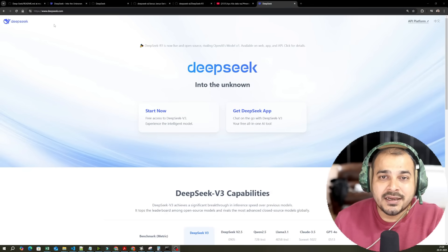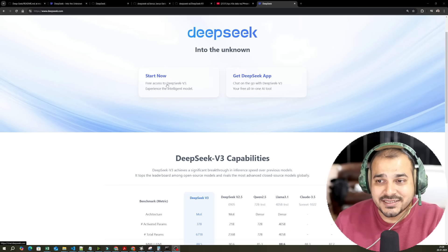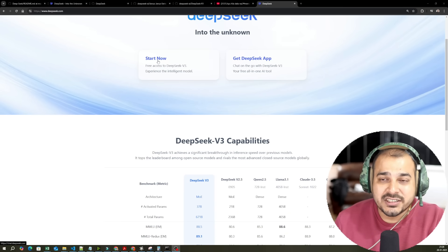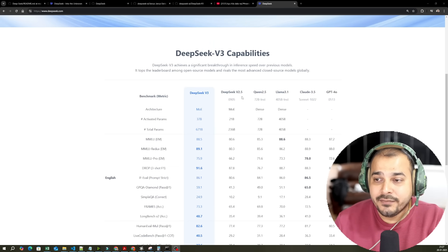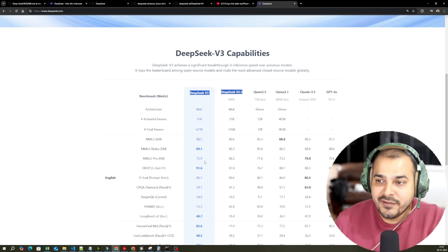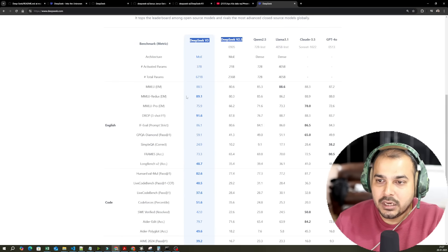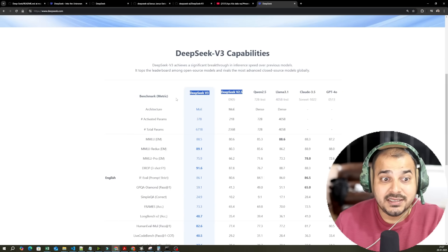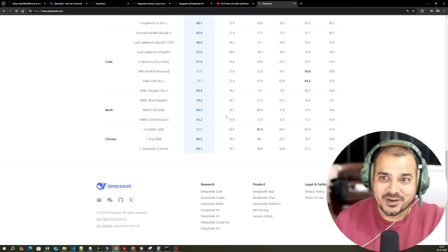Here is the DeepSeek website. You can go ahead and get access to DeepSeek version 3 by clicking on Start Now. There are various models you'll be able to see here: DeepSeek 3.3, DeepSeek 2.5, and others for comparison. Over here, you can see with respect to the blue color, if I see the metrics, it is amazingly higher than all the other models out there.